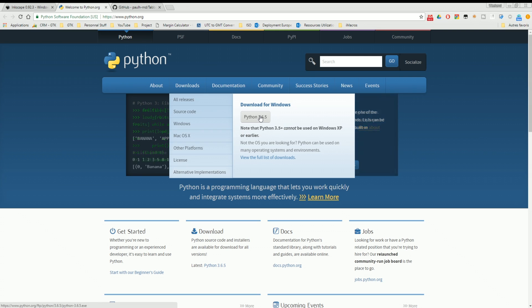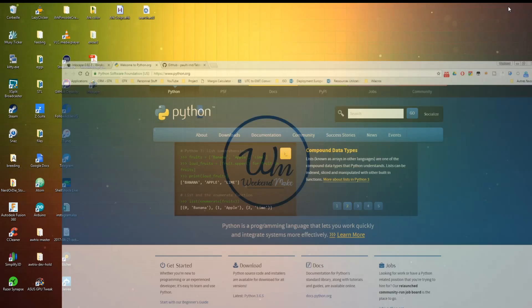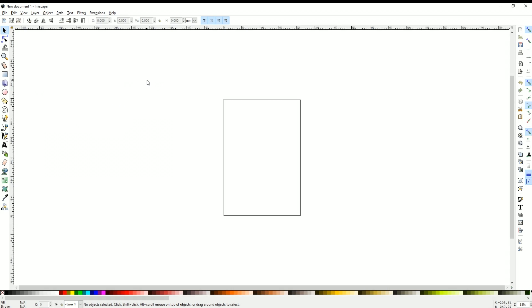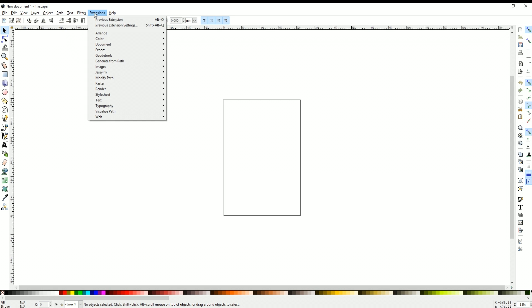You simply install everything and then Inkscape will look like this. Inkscape is very powerful once you come to the extensions. As you can see there are some extensions pre-installed already, but we're missing one actually.